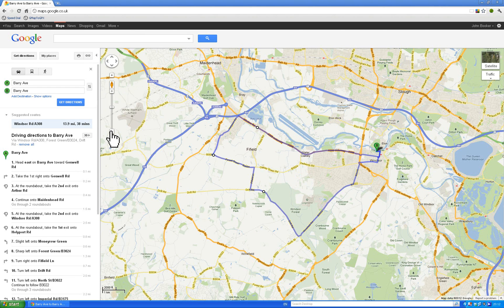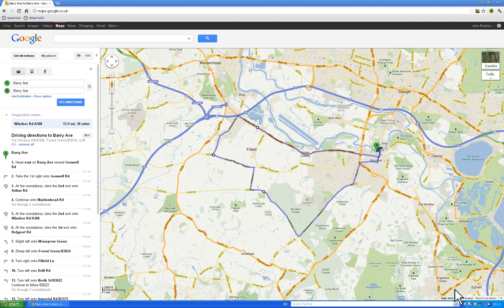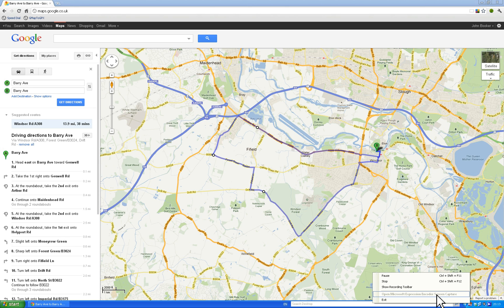You can zoom to an appropriate level and hit the Print Screen button on your keyboard, which gives you a screen grab that you can load into an image editor. If you want to get this route into your Garmin or GPS device, I'll load up another video that shows you how to do that. So let's just pause this one now.